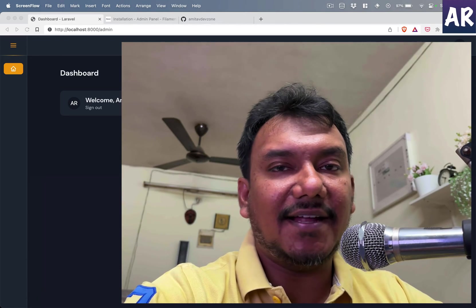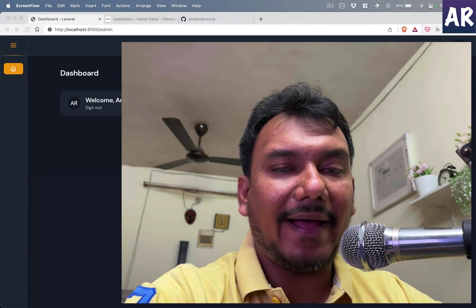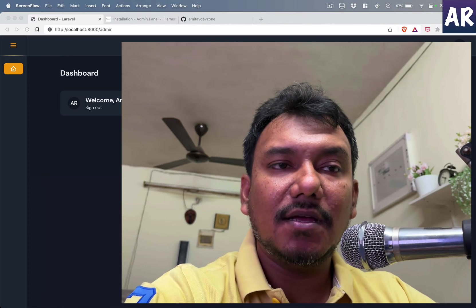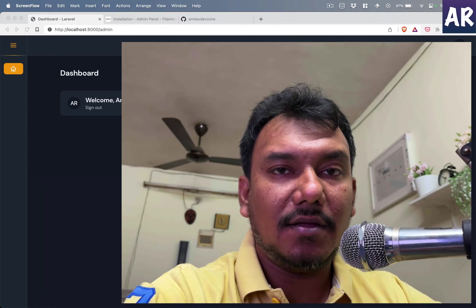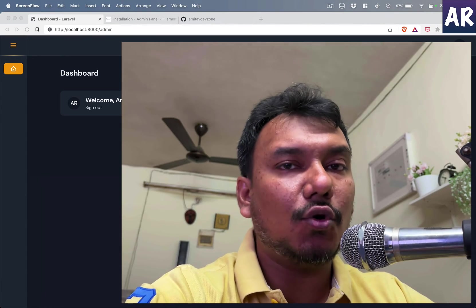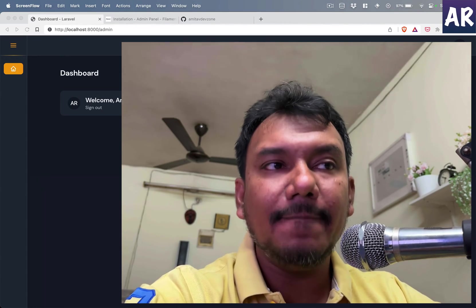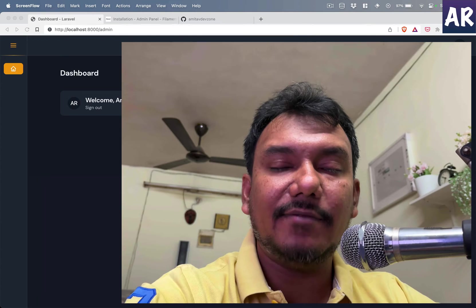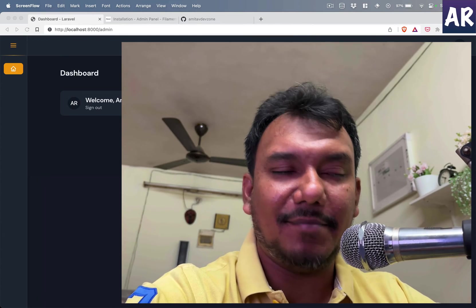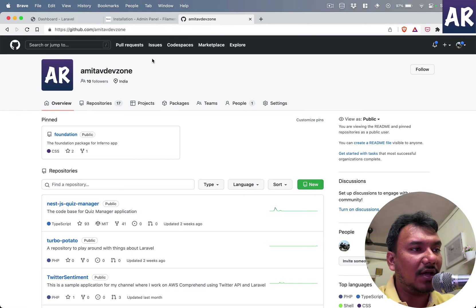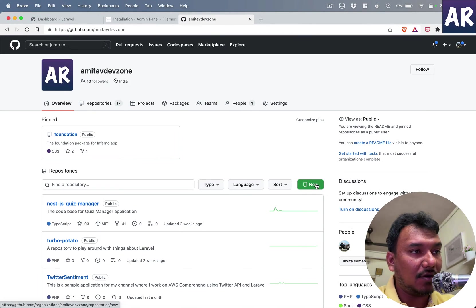Before we start adding code to our application, let's commit the current code base to a Git repository and get the init project in place. First, I'll go to my GitHub repository account, which is for my YouTube channel.